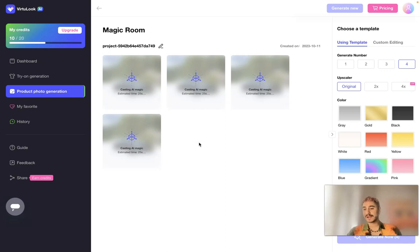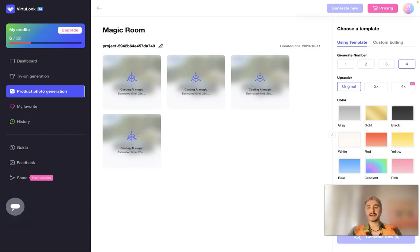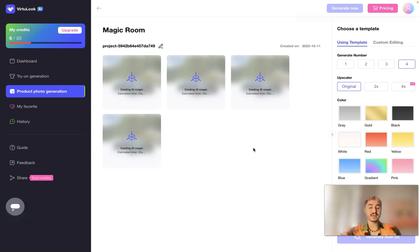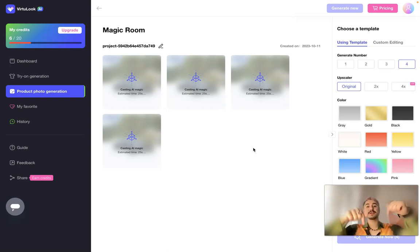Thank you very much for watching this video. I wish you good luck. Pay attention to VirtualLook because it's going to change the way you sell, manage your budget, and get more sales through high quality pictures. Check all the links below this video. Good luck, bye.